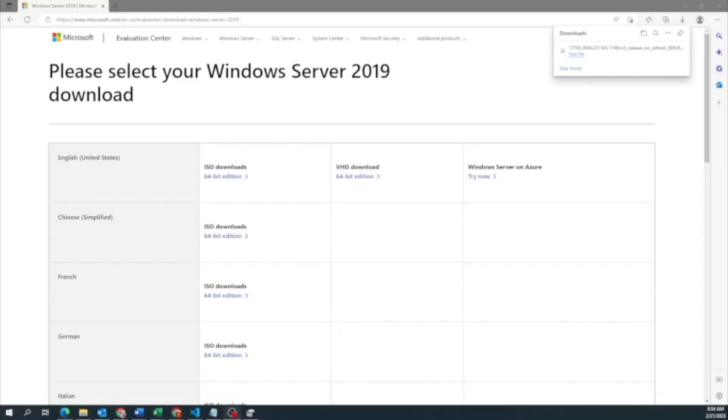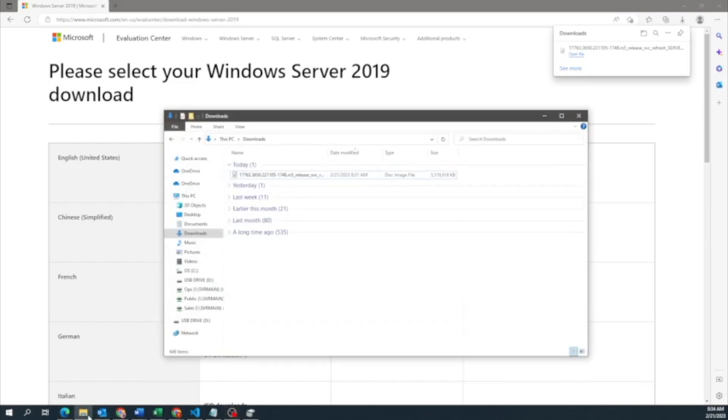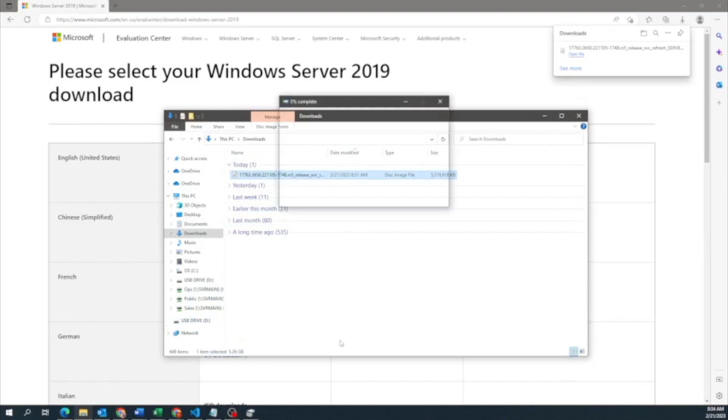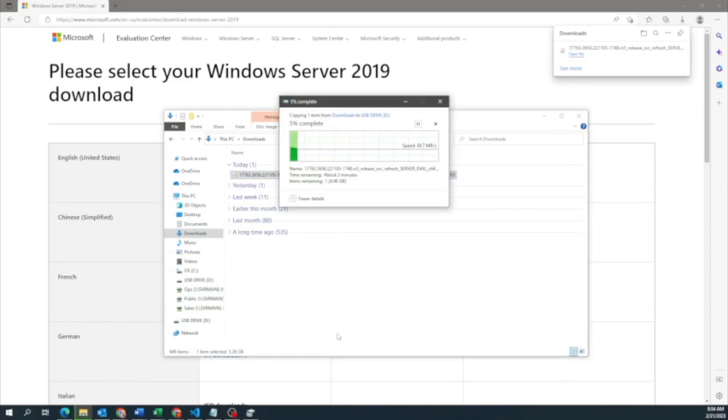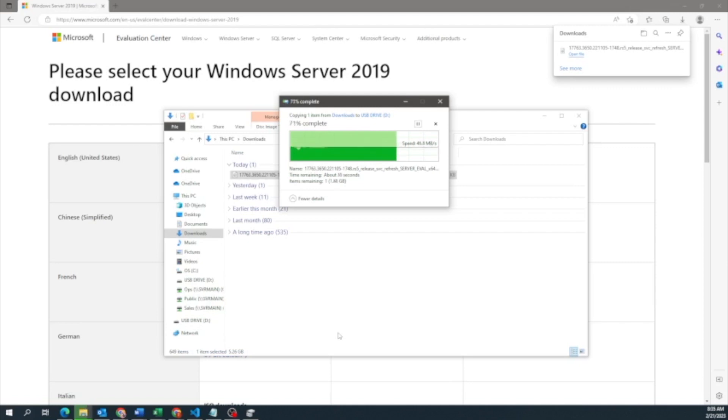All right, so once that is done, we want to go ahead and place an empty USB drive into our computer. Once you've inserted that USB, we can go ahead and move our ISO file to the USB drive. So we're going to go to our File Explorer and move the ISO file over, and it's going to go ahead and copy everything over. This might take a little bit of time, just depending on how fast your drives are. So we're going to go ahead and fast forward this as well.